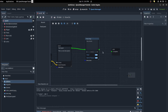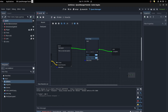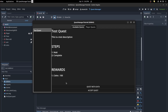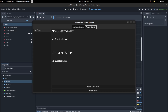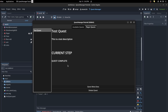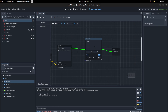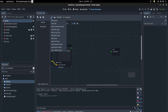Next is the Timer Step, which can be either a timer or a stopwatch. Set it to 5 seconds — the left side is minutes, the right side is seconds. Give it the name 'wait' and set it to complete on timeout. Save, run the scene, accept the quest — after 5 seconds the step completes and the quest is done.